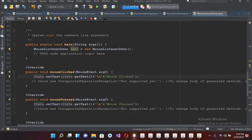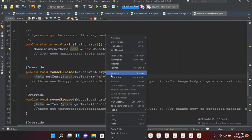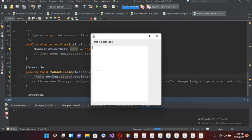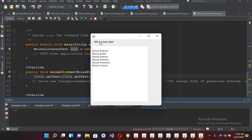Now we are good to go. If I run it again: this time if I enter, it shows 'mouse entered'. If I remove the mouse it shows 'mouse exited'. Enter again - 'mouse entered' again. If I click: 'mouse pressed', release the mouse - 'mouse released' and 'mouse clicked'. So all the events are fired correctly.